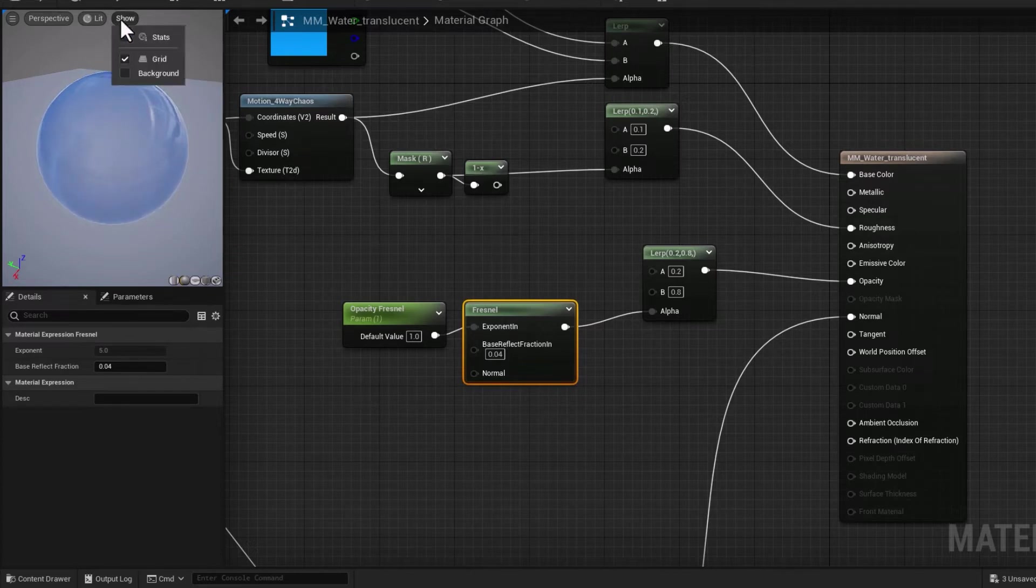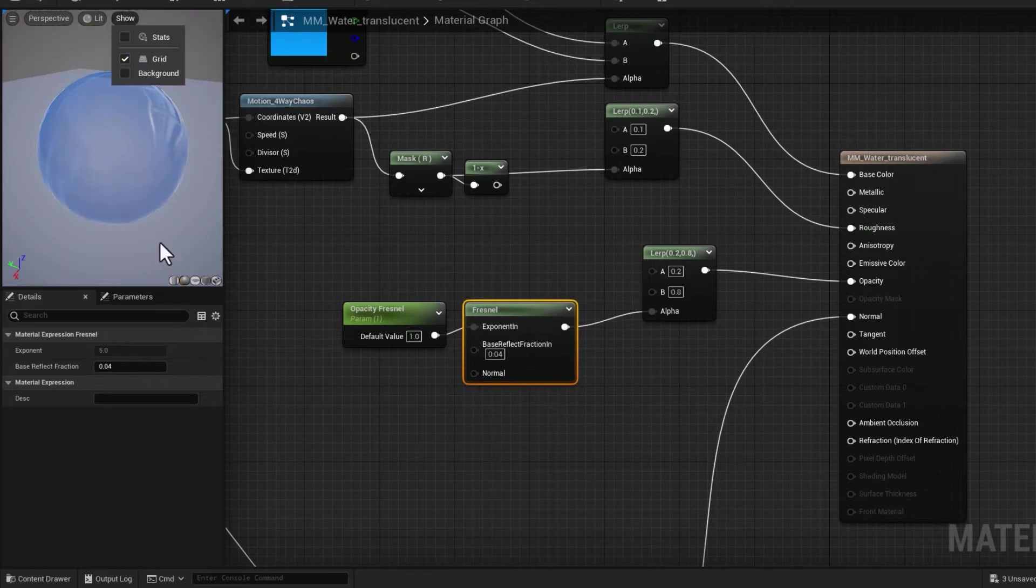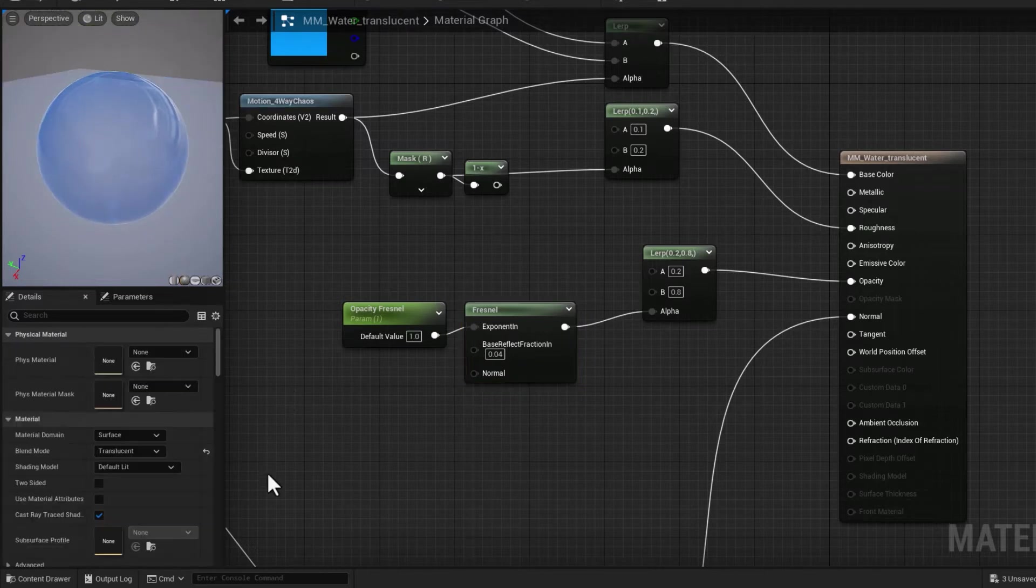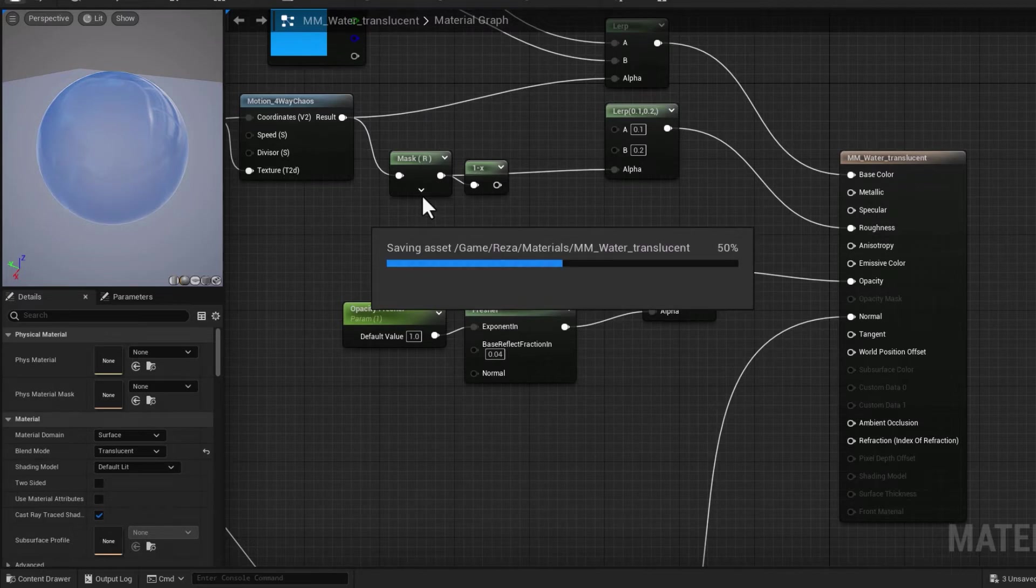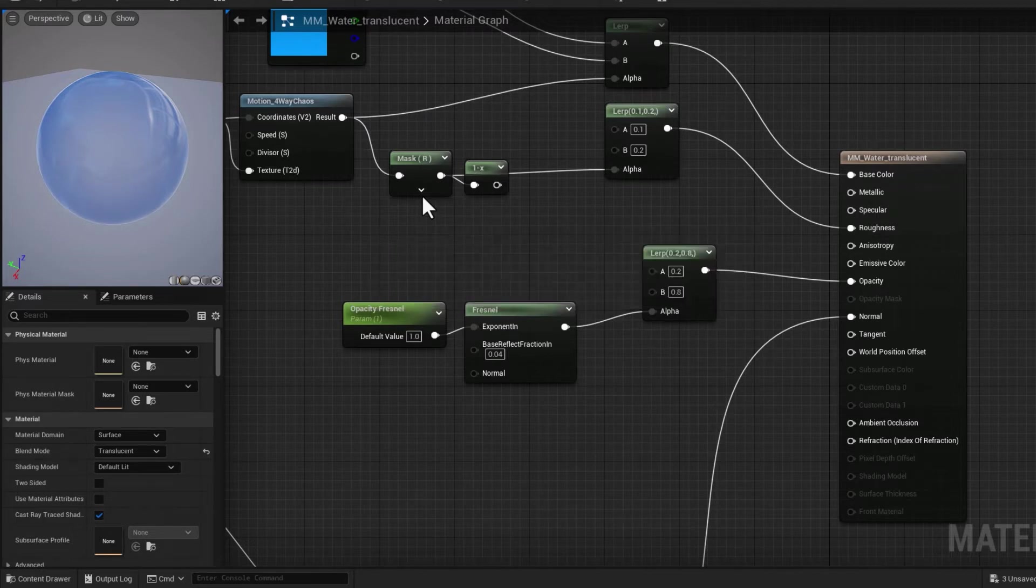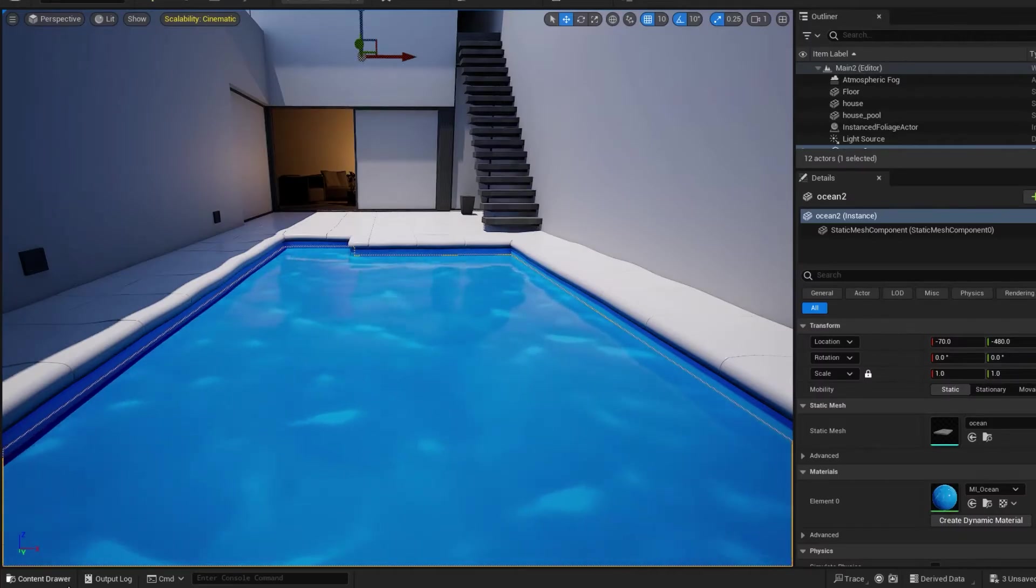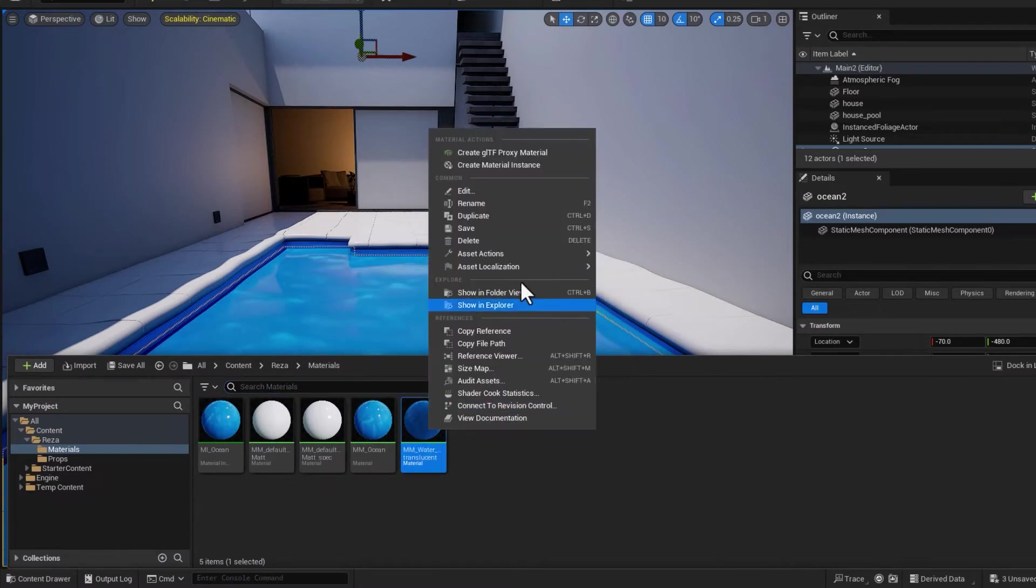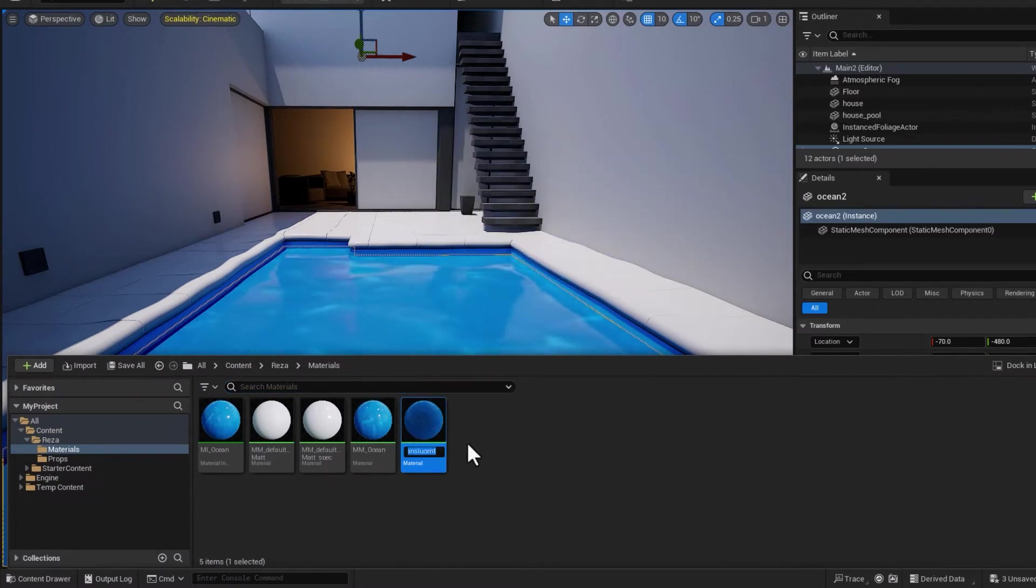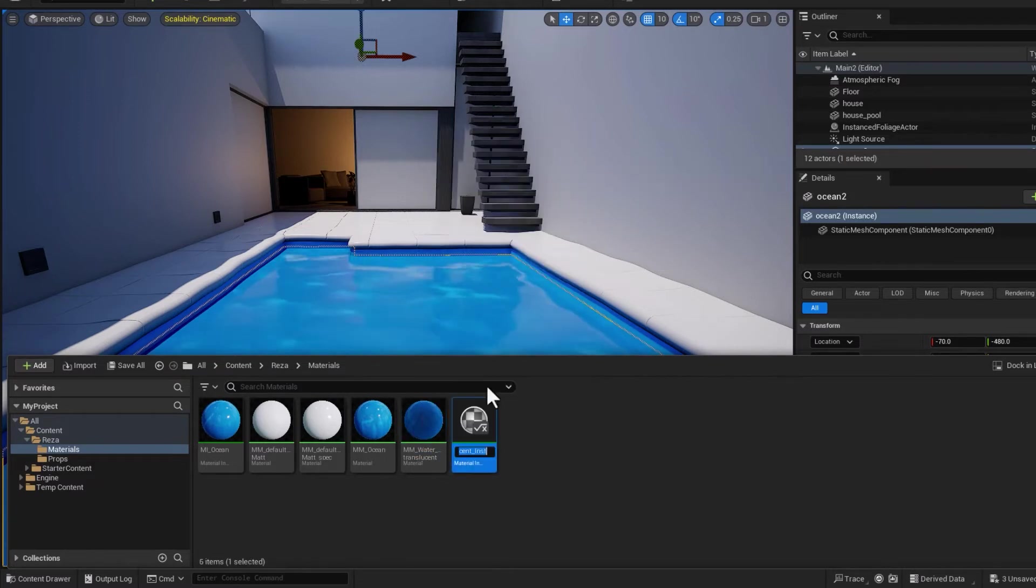That's good progress. Let's save that and create a material instance out of this. I'm actually going to copy the name, create material instance MI_ and then paste.